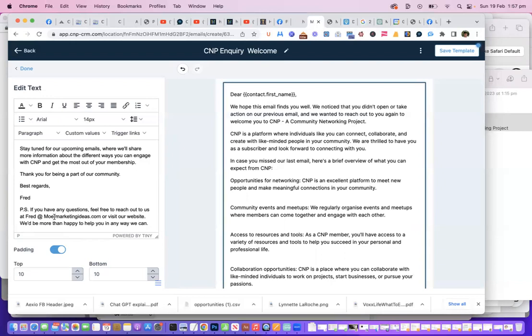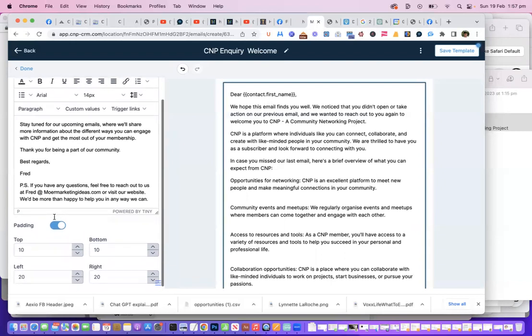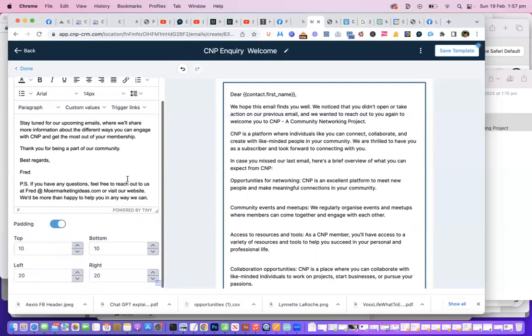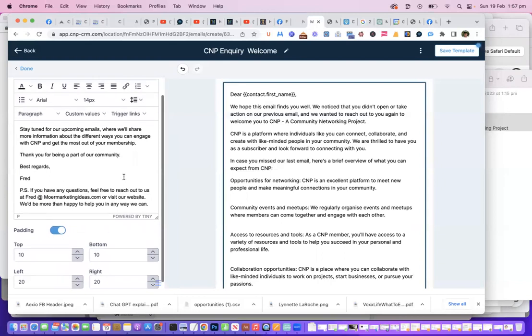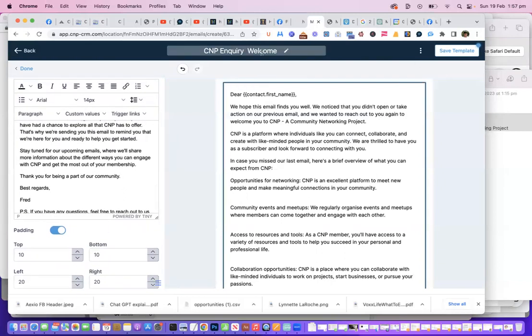Okay, so that's my email address or visit our website. That's it. I'm just going to save that. So that's saving the template, and I've given the template a name.